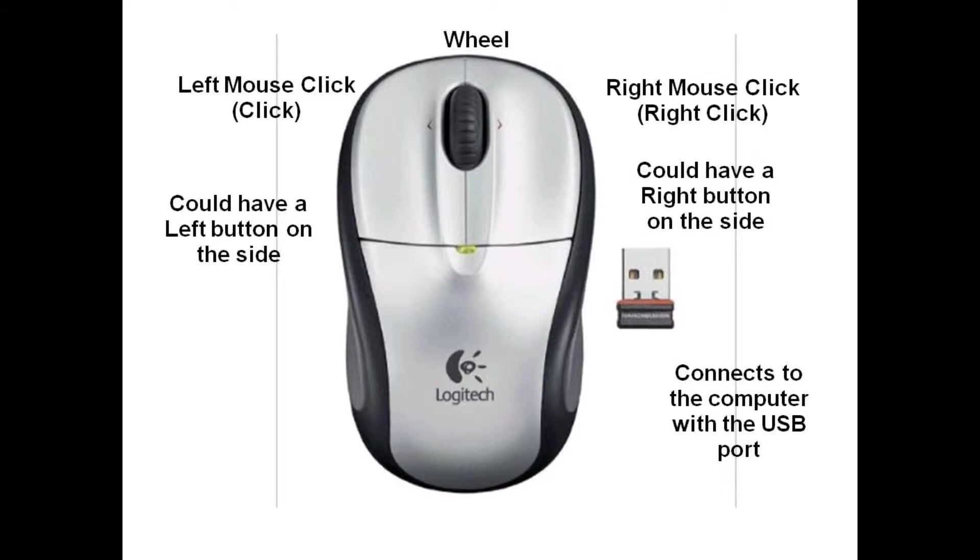Before I move on, I would like to relate to our diagram and realize that not all mice are created equal. Take notice that we do have a wheel on this mouse. Not all mice have a wheel, and also not all mice have buttons on the side.